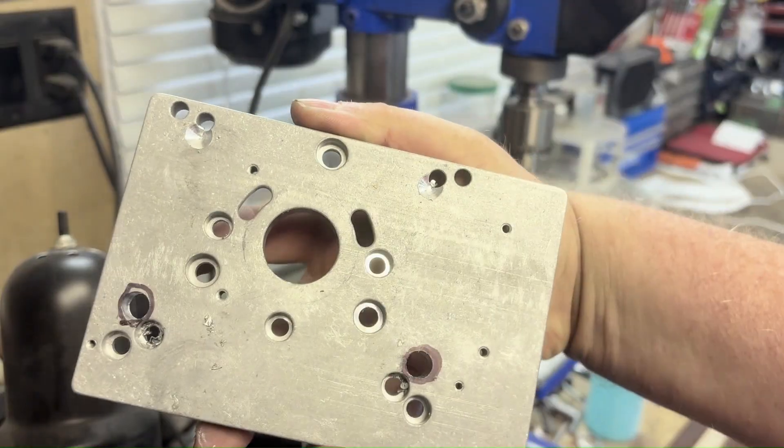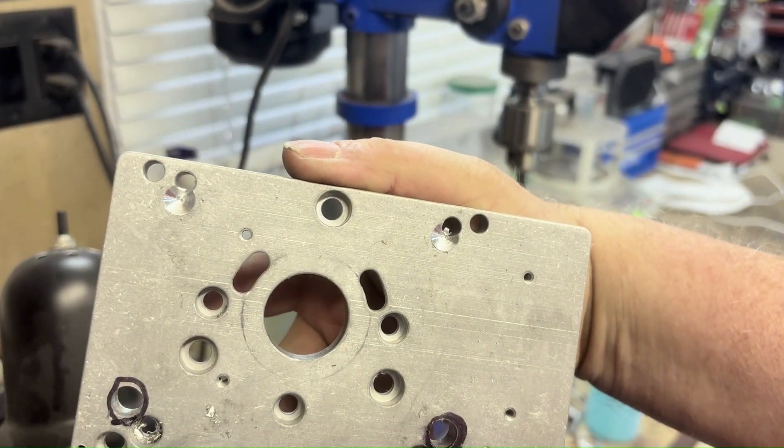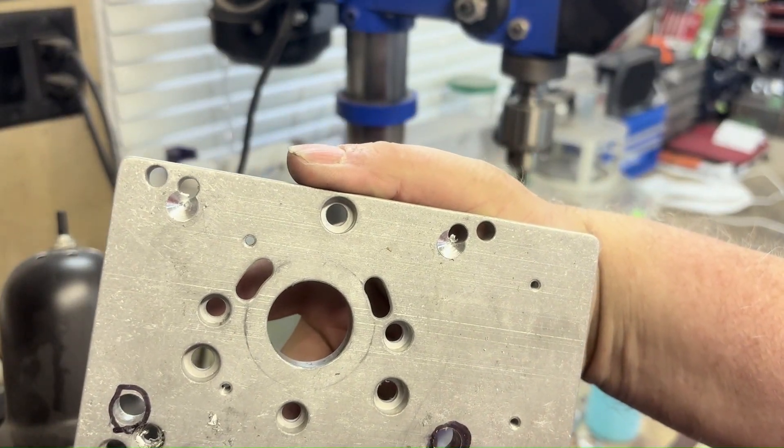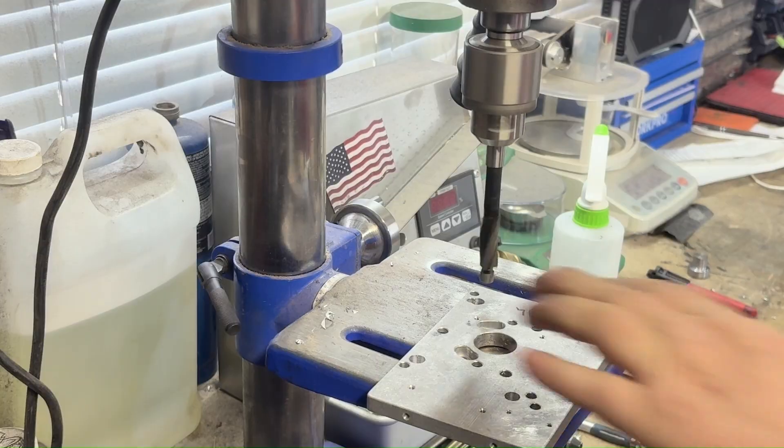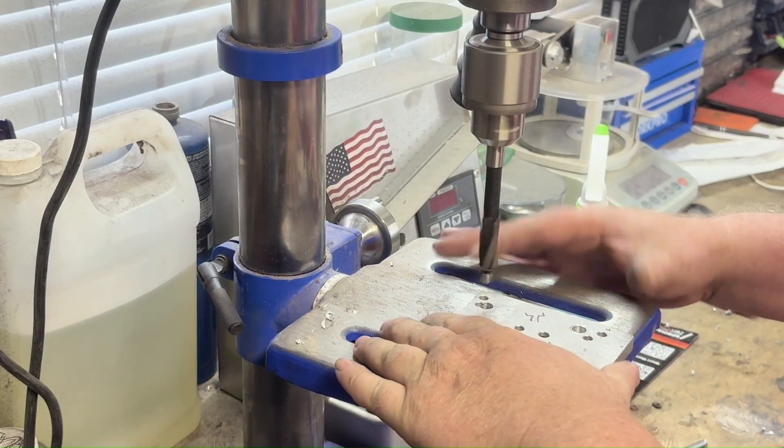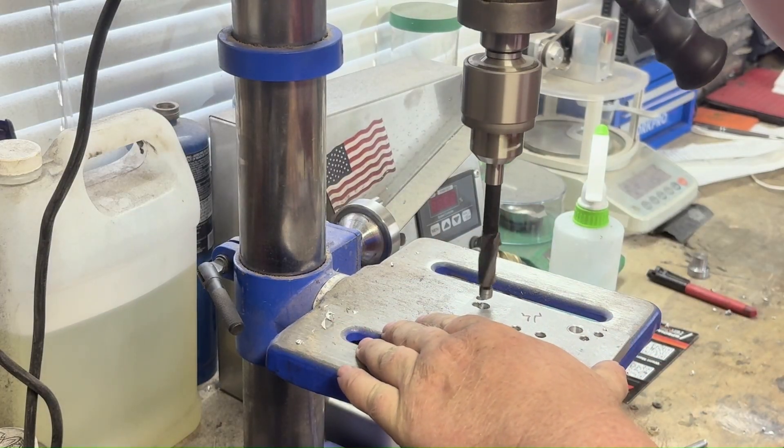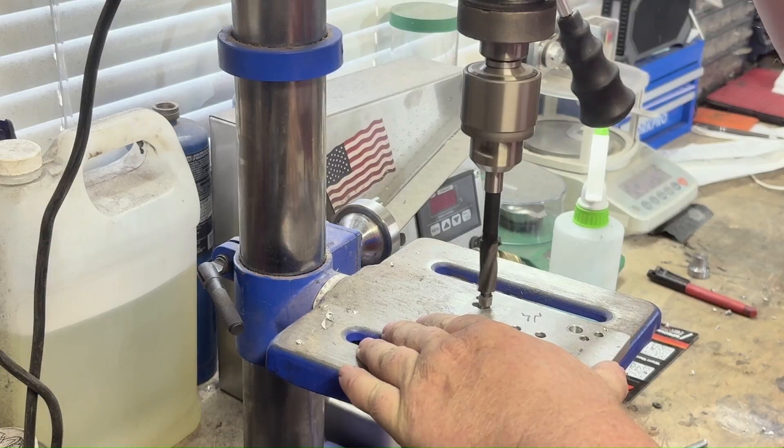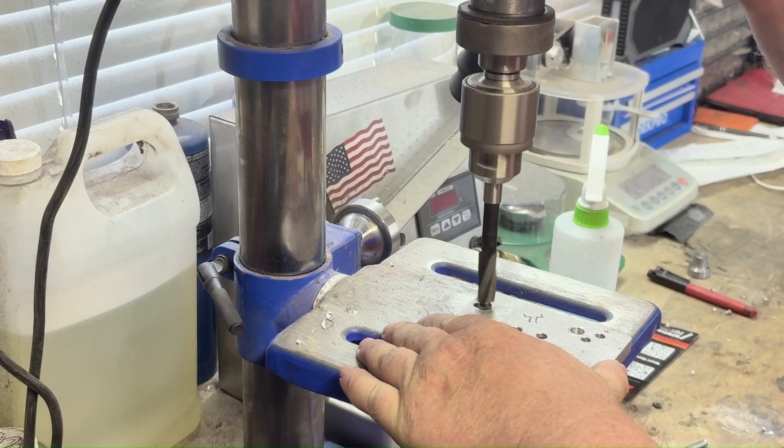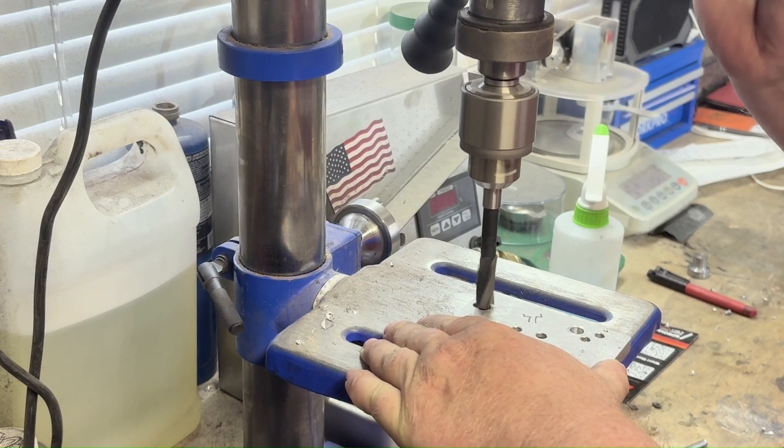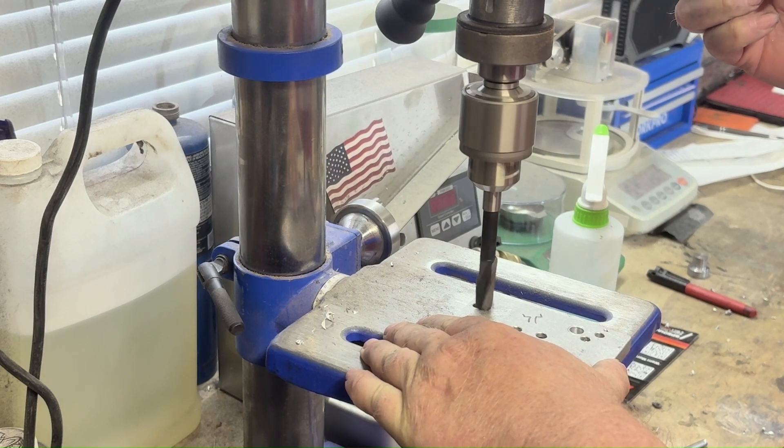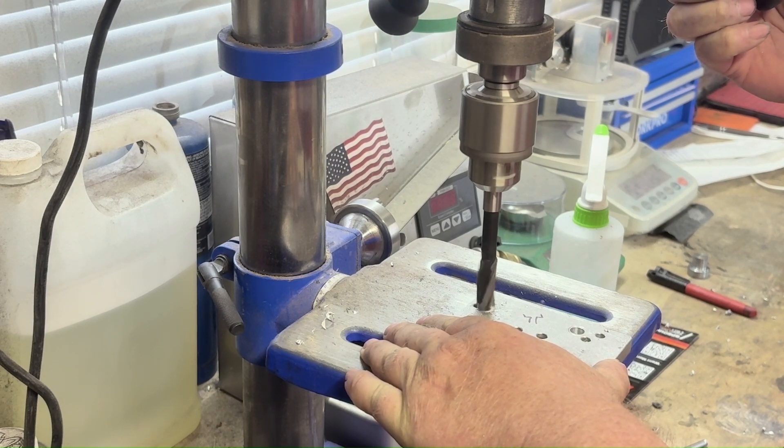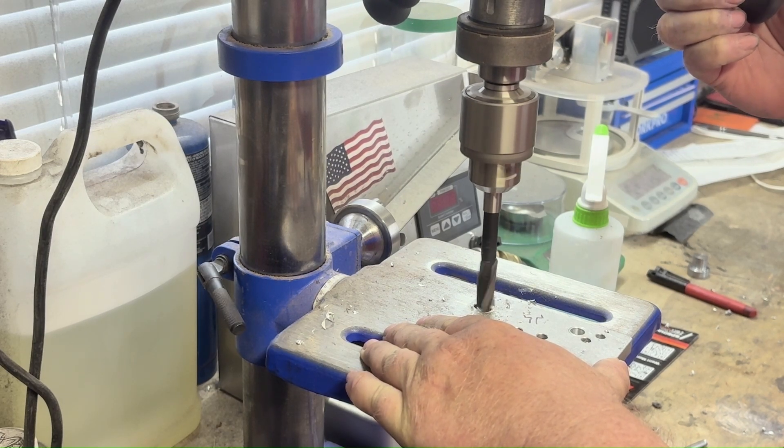At this point, all I'm really doing here is just putting a little counterbore on that just so those risers have somewhere to actually sit into and they're not just slopping around on the bottom.